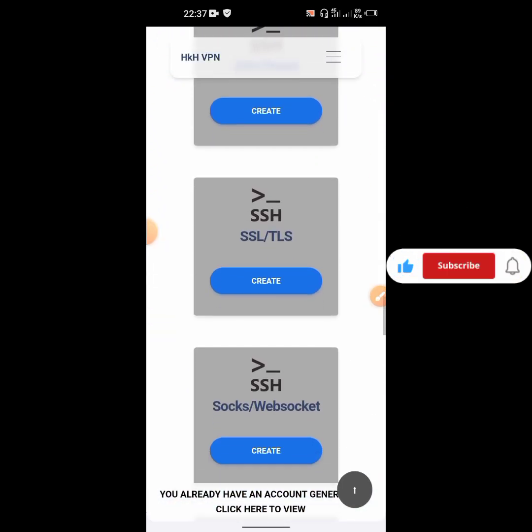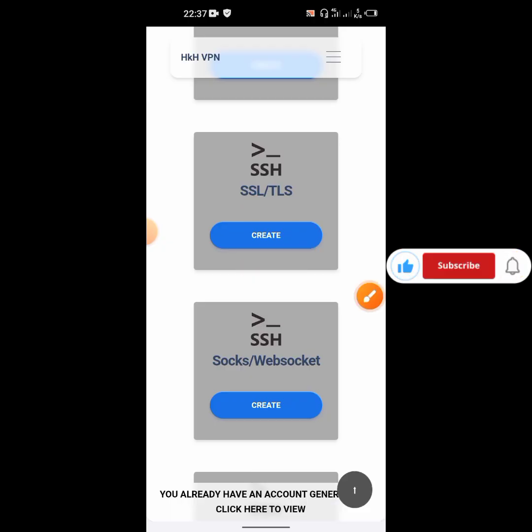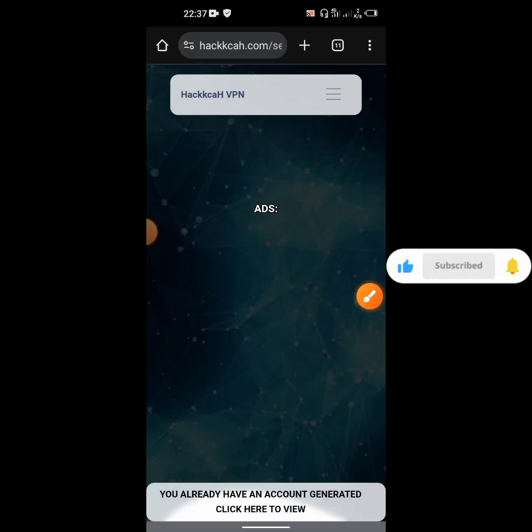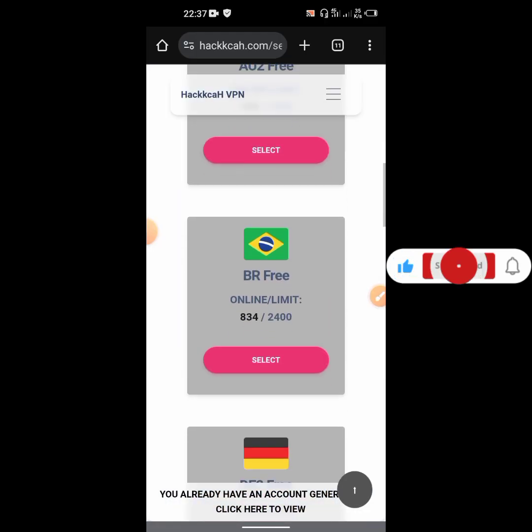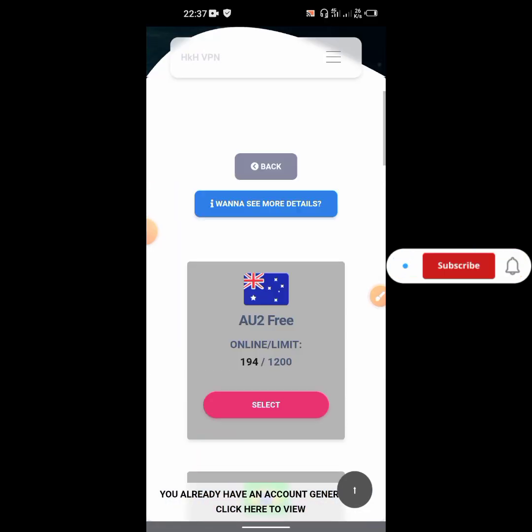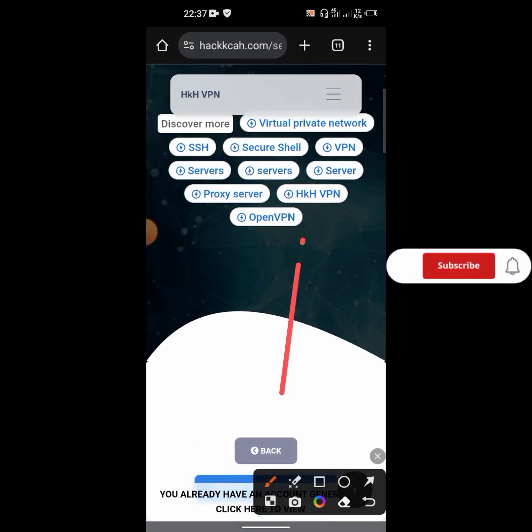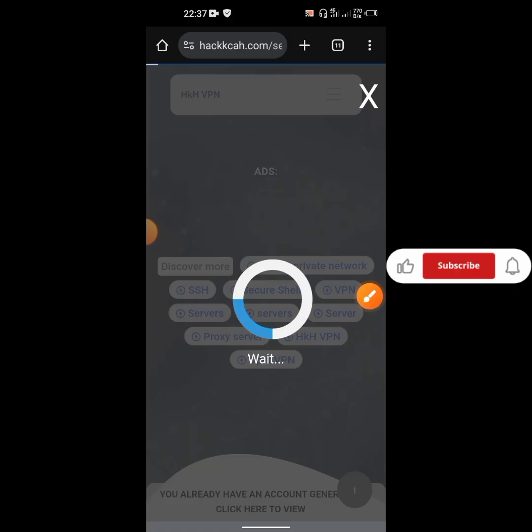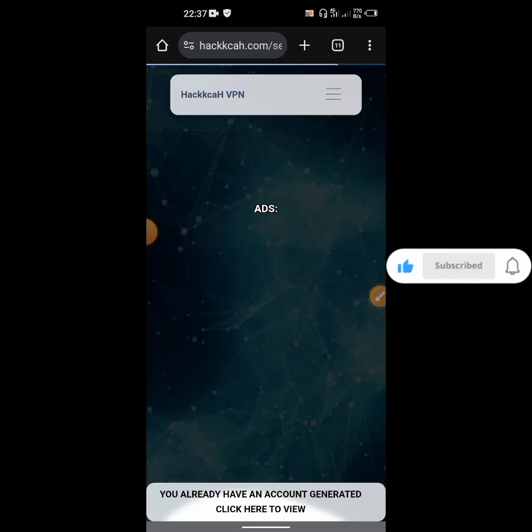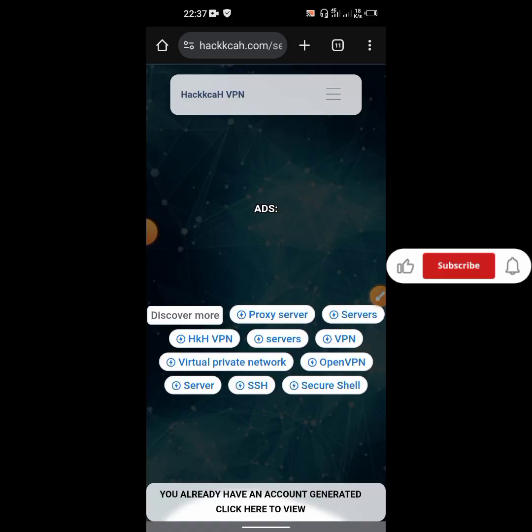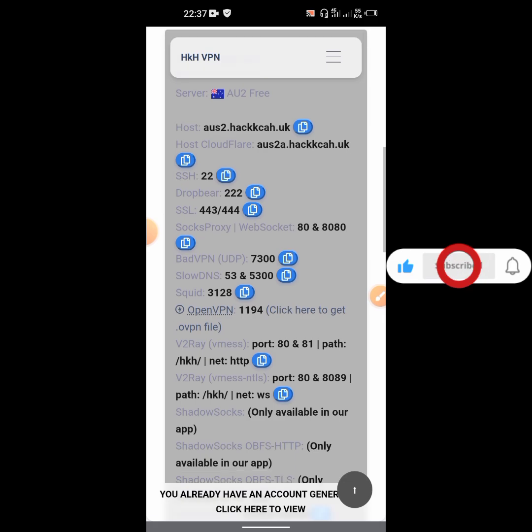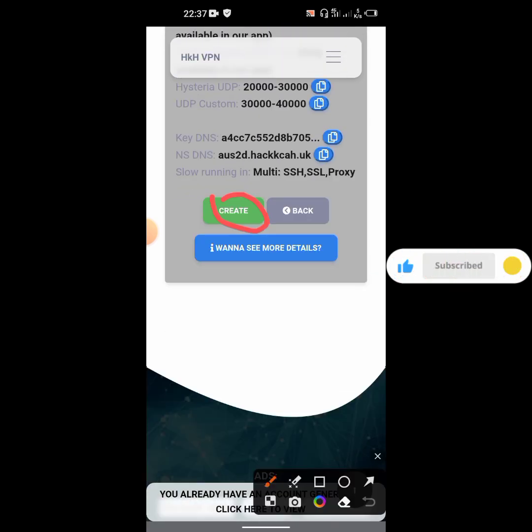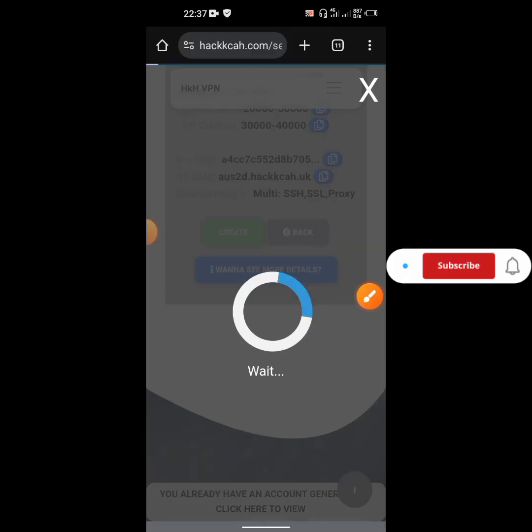Scroll down and select SSL/TLS, then click on create. Scroll down and come select the server. Let's select the first server, this one. Click on select.